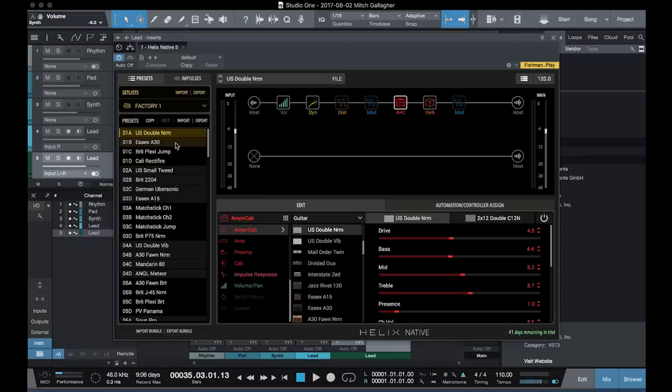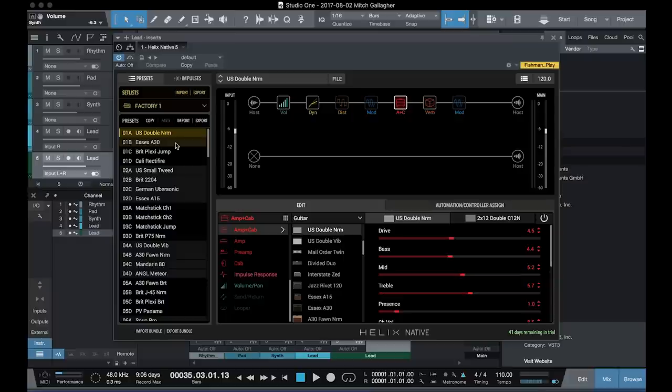Inside each setlist, we have up to 128 presets available, so you can have a lot of sounds on board.